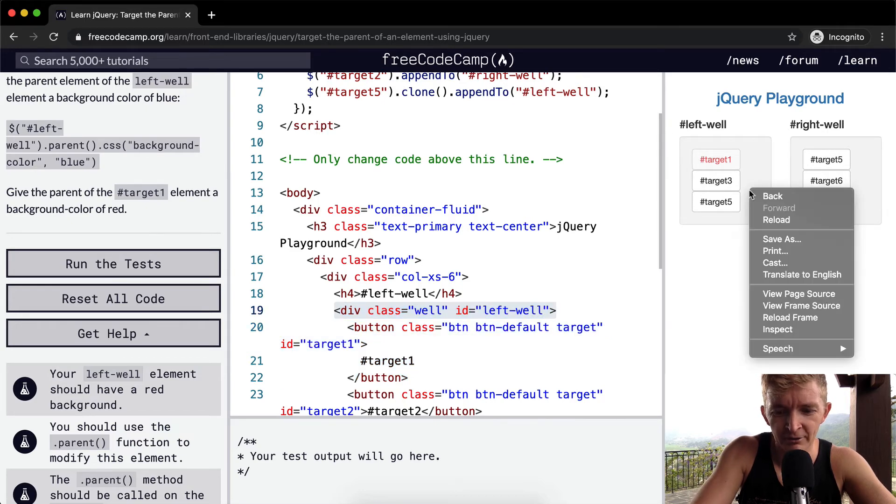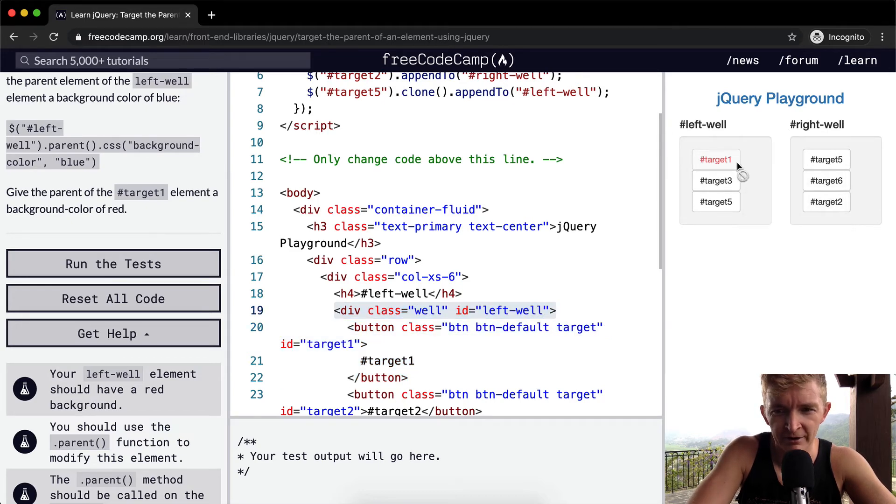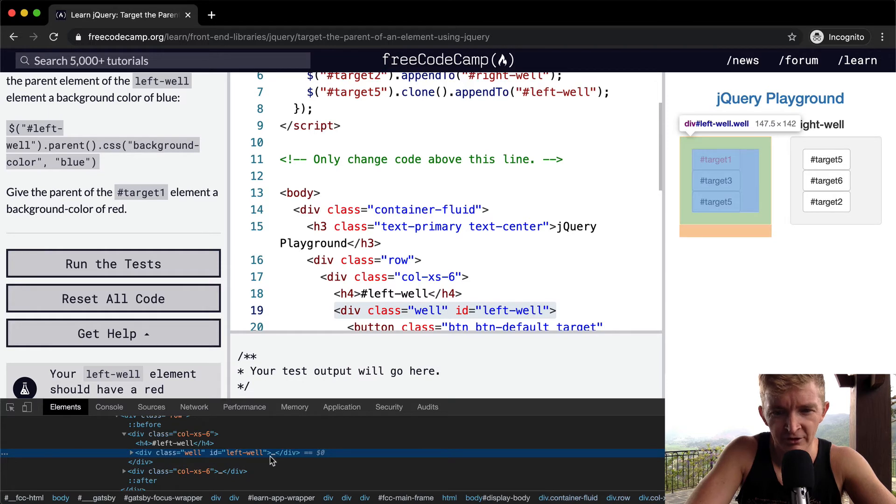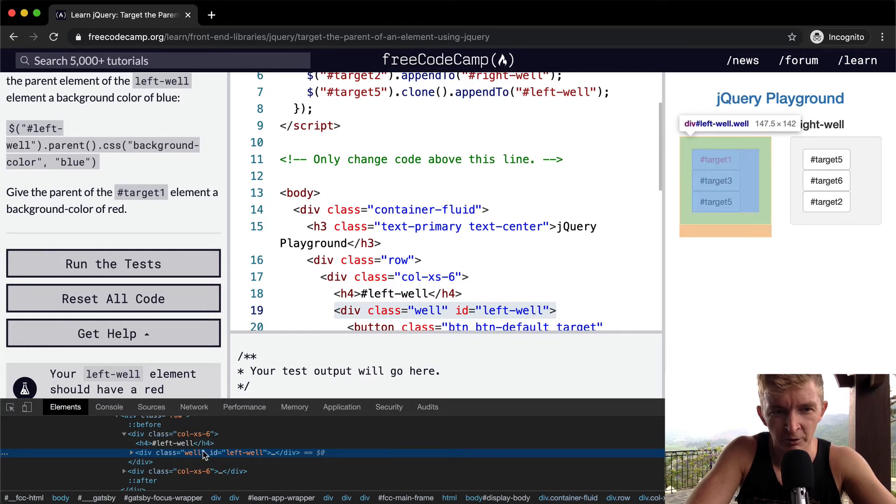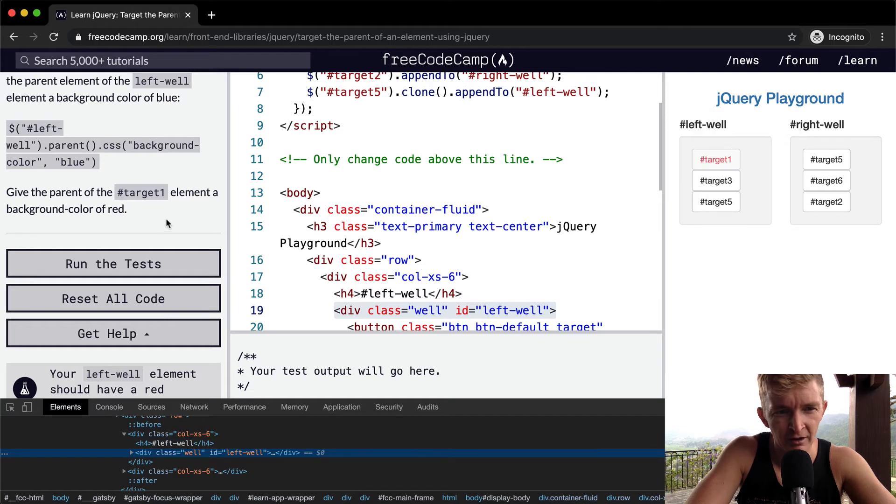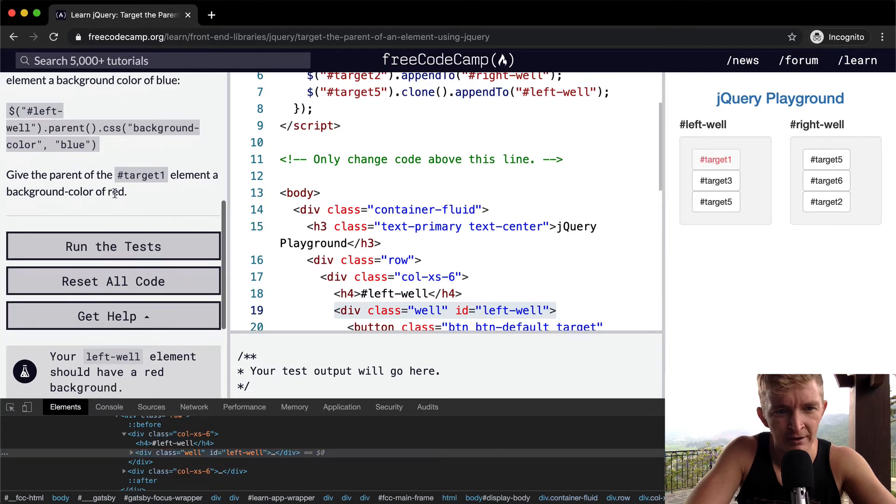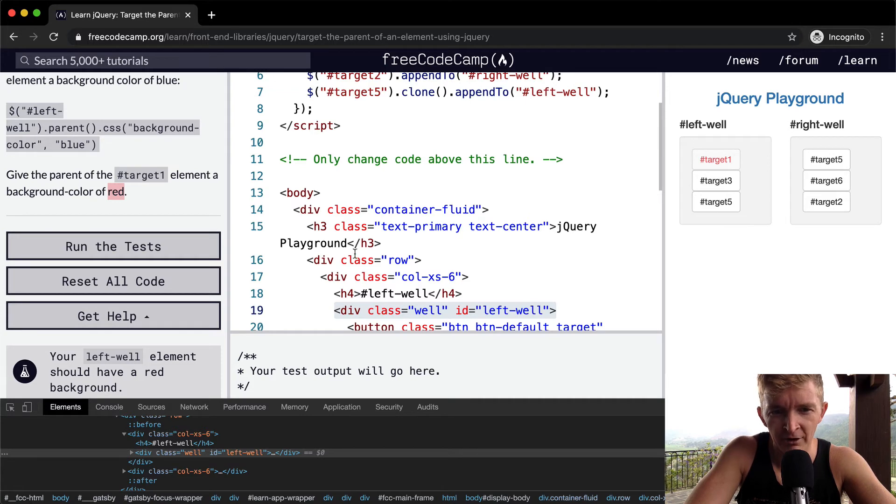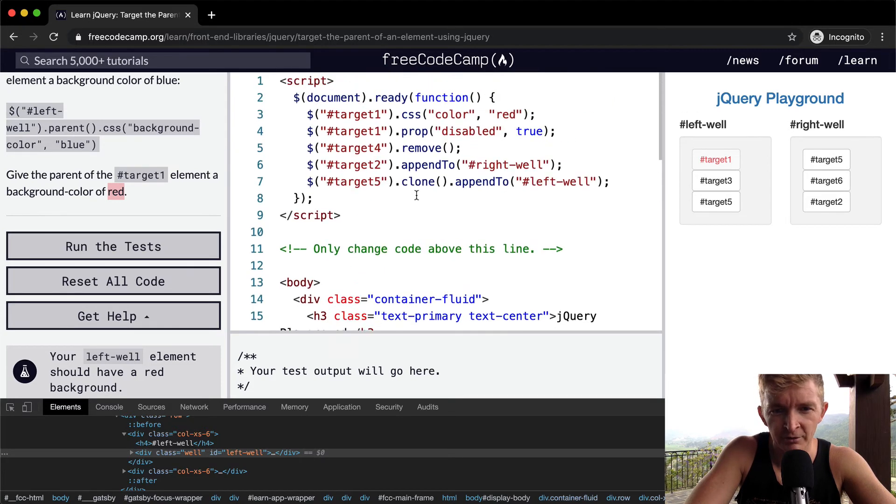This is where we want to give it a background color of red. So my guess is that this whole area, this whole area that's gray right now, will have a background color of red once we're done with this.